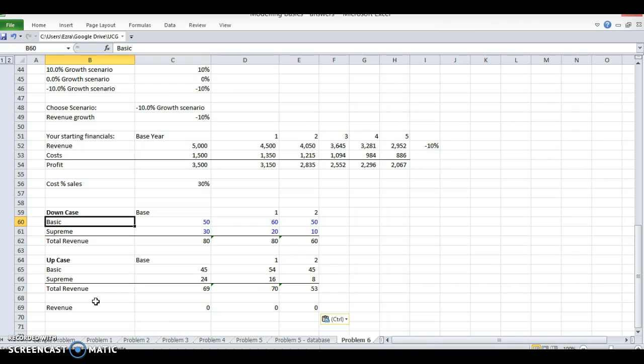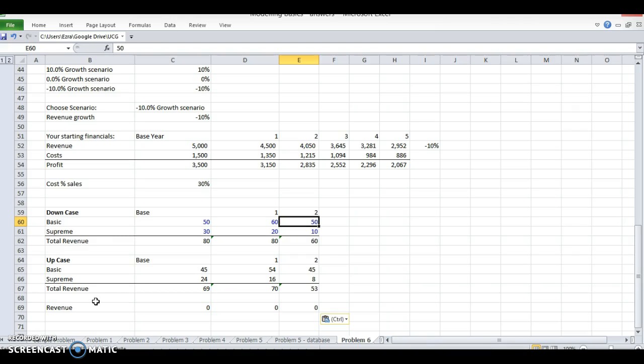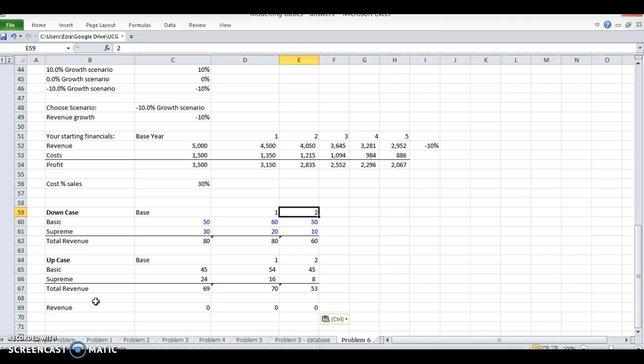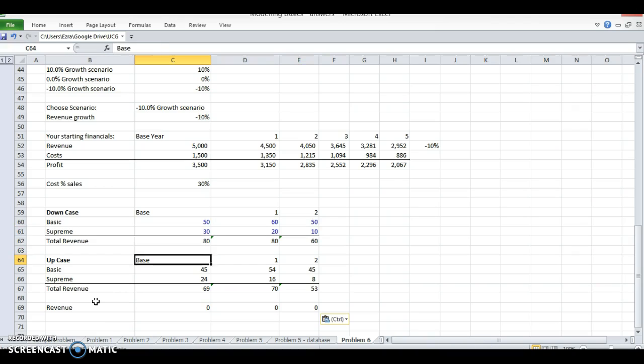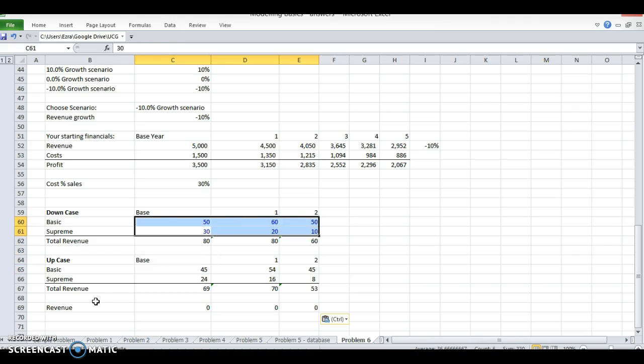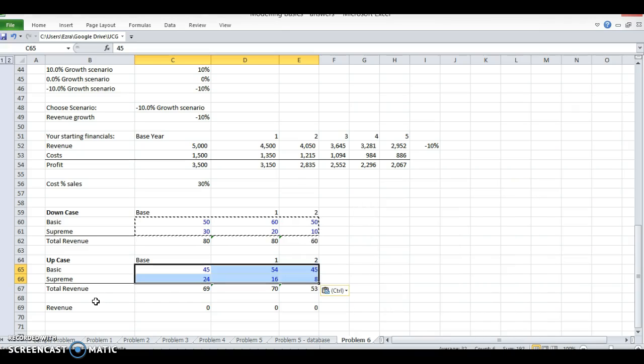Going back to my oil change problem, we have two buildups for this revenue case. In year one and year two we have the base year. In the down case the basic will have 50, 60, and 50 in year two. In the supreme, in the down case, it'll be like this - these are all hard codes I just hard coded in really quick.